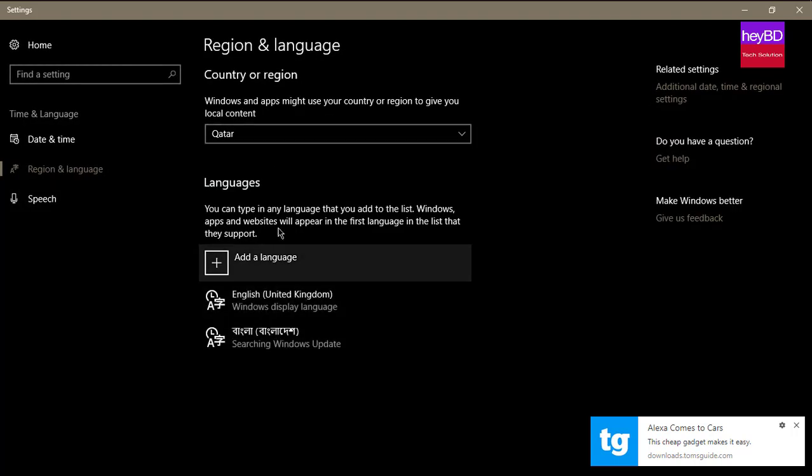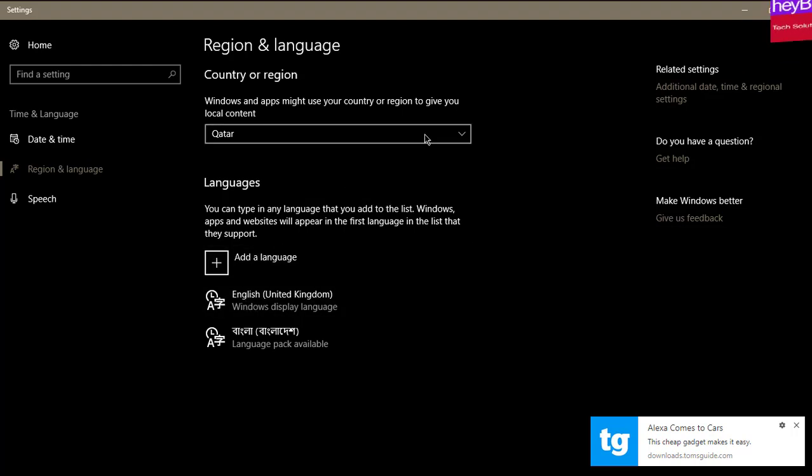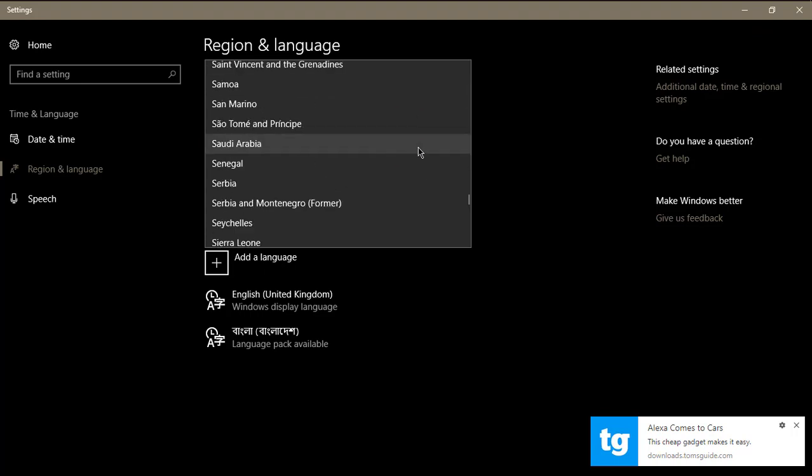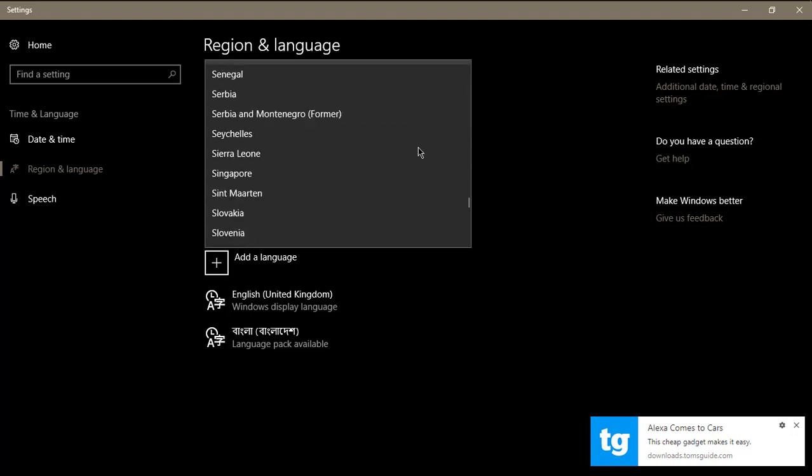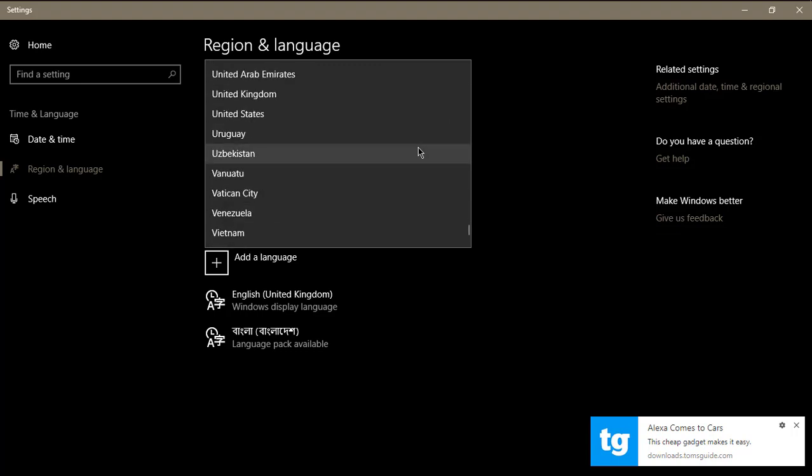And now here you can see it's selected a different country. From here you must select the US or United States. Let's find where is United States. Okay, here we go.